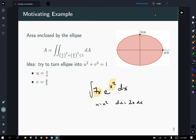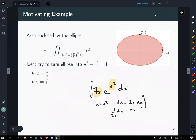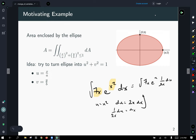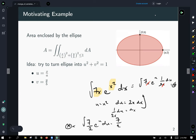With our substitution set up, we apply it: we have 7x·e^u, and replacing dx with (1/2x) du, those x's reduce away. We continue with 7/2 · e^u du, which integrates to (7/2)e^u + C, and then reversing the substitution gives (7/2)e^(x²) + C. We do that all the time in single-variable calculus, and now we're going to apply the same idea in multi-variable calculus.